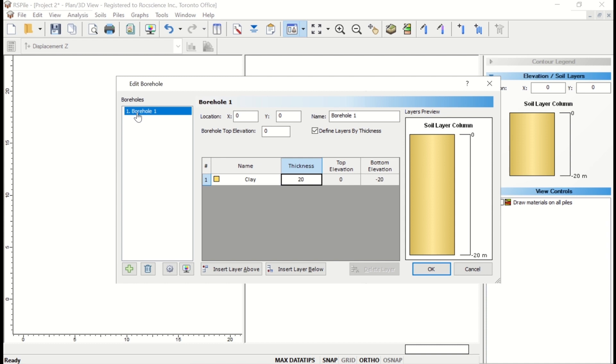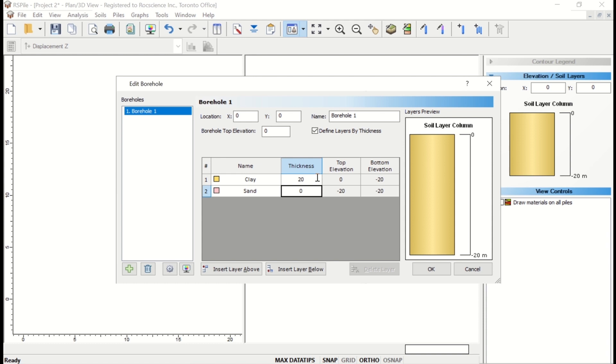You can create a soil layer by clicking Insert Layer Below to add another layer below the first. The name column will fill in by soil property sequence, so you should see the clay and sand we previously defined. Define the layer thickness as 10 meters for each layer. Click OK to save and exit the dialog.